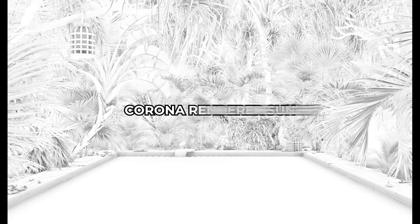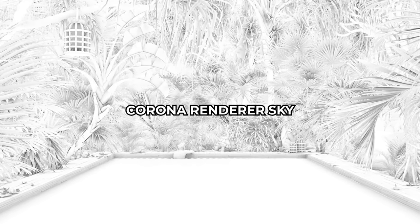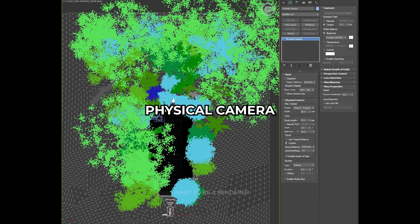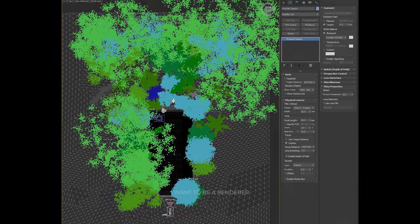There is only one light source, a basic Corona Render sun and a Corona Render sky in the environment. He used a physical camera with depth of field enabled. This helps to further define the depth of the image.